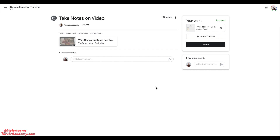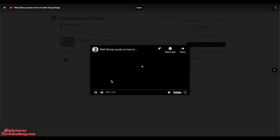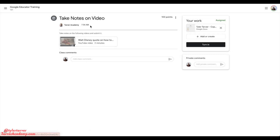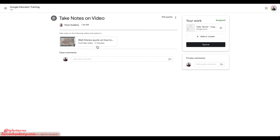Here we go. I've got my assignment — I'm in the assignment right here. There's a video, blah blah blah, watch it. I've got my teacher who's given me this, and let's say in the instructions they told me: hey, we need you to go ahead and create another doc and give me ten thoughts about it.